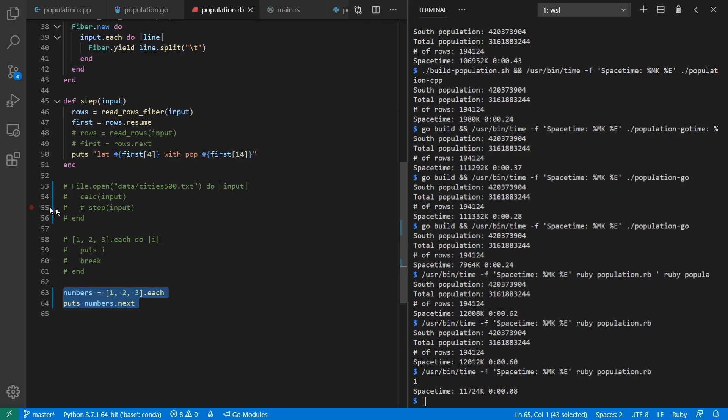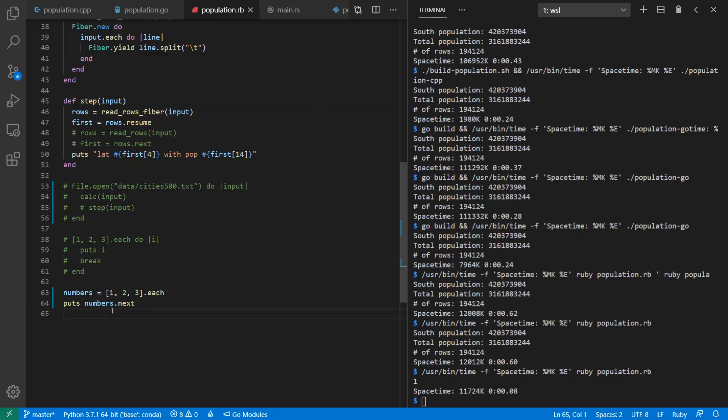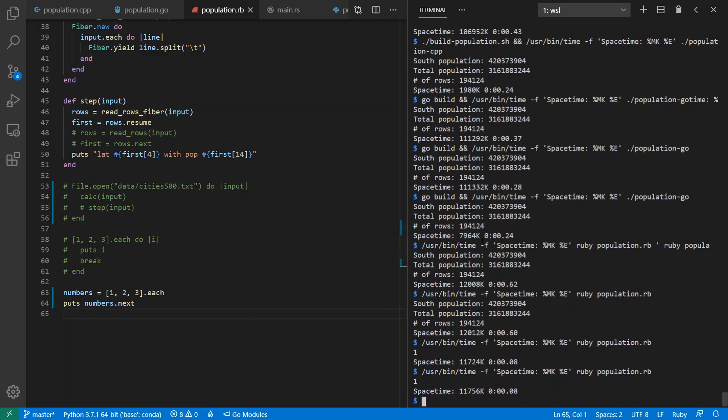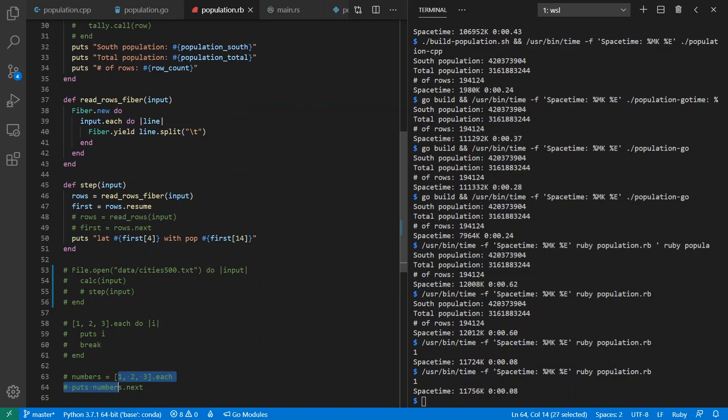Alternatively, we can call each without a block, and it gives us an enumerator that we can call next on as many times as we want to, or pass this enumerator around wherever we want to go with it. And it behaves the same as before. Notice we're all using about 12 megabytes, which is mostly just the overhead of the Ruby runtime.